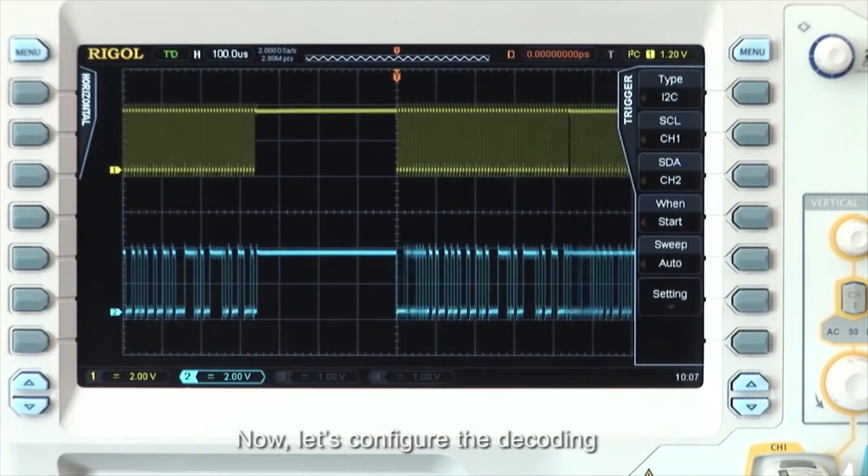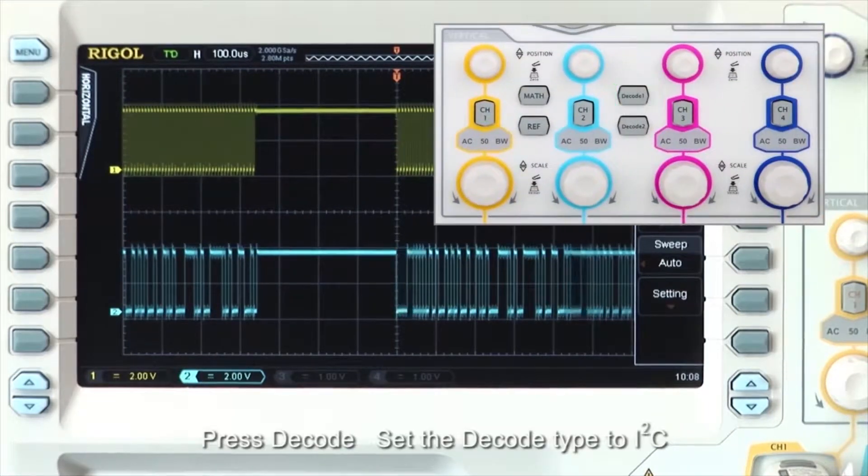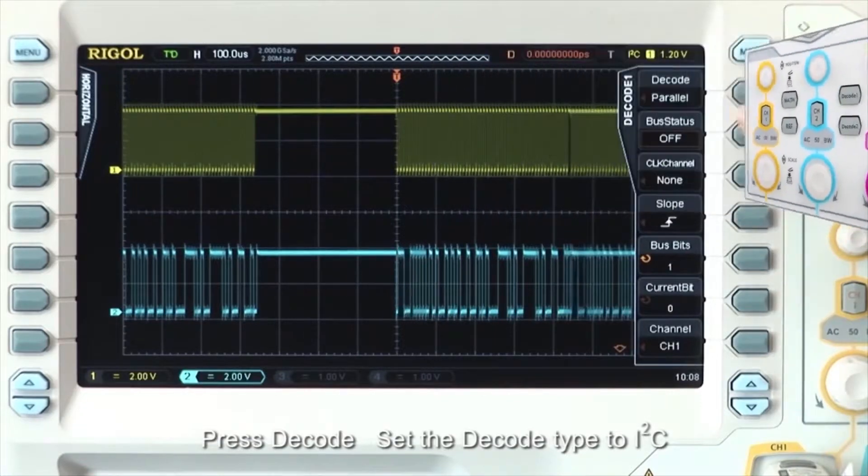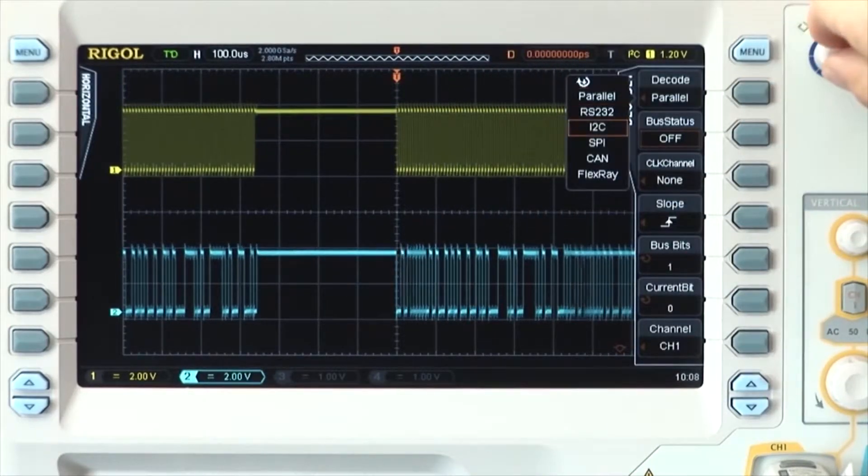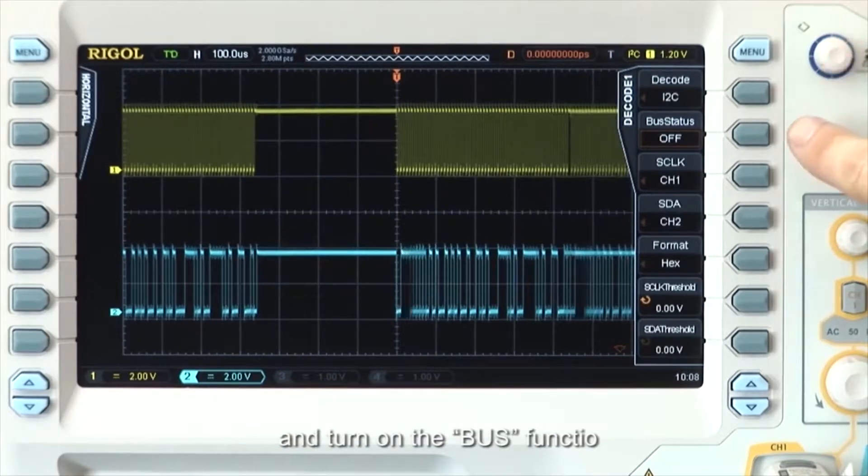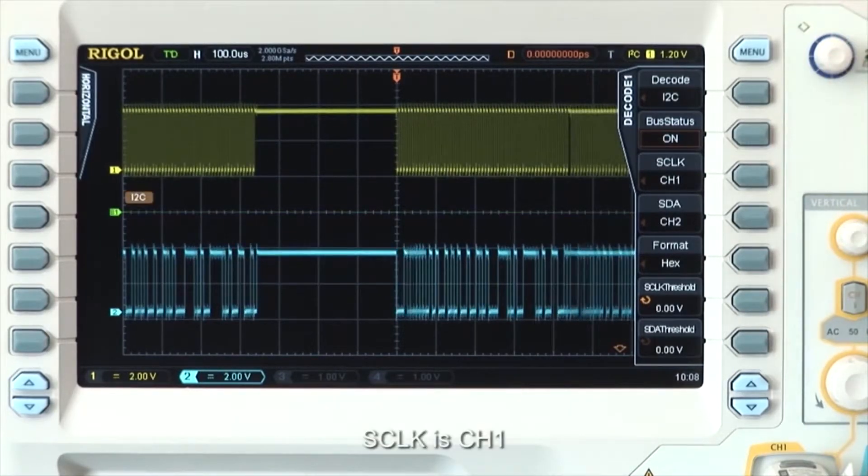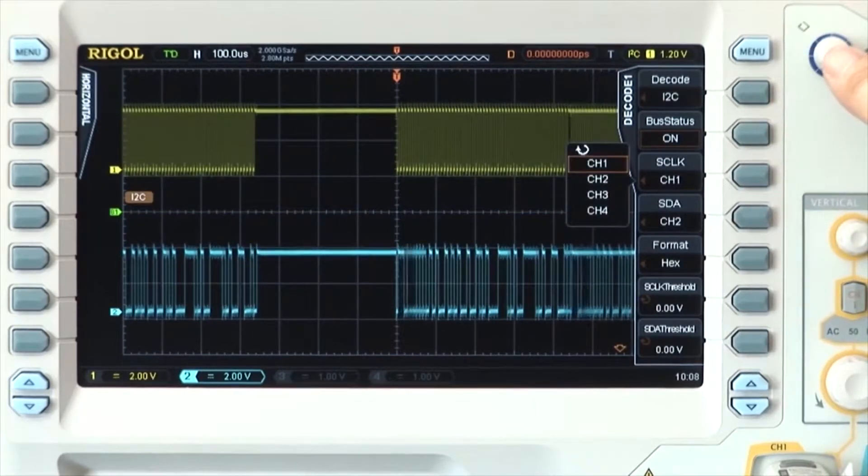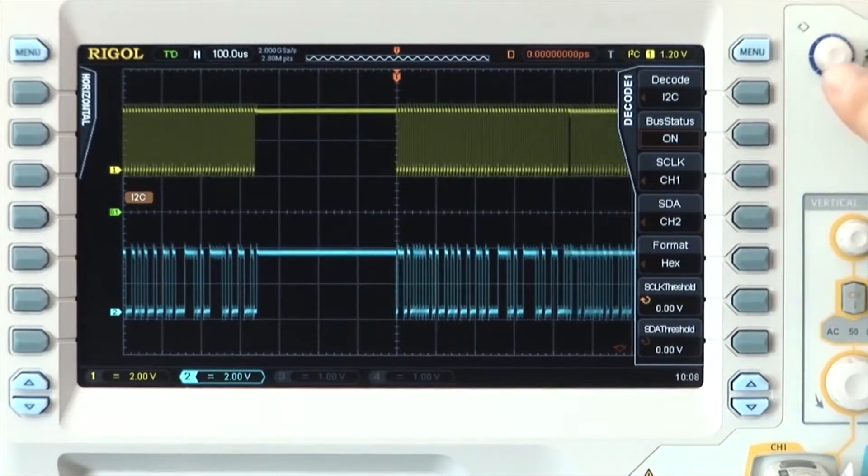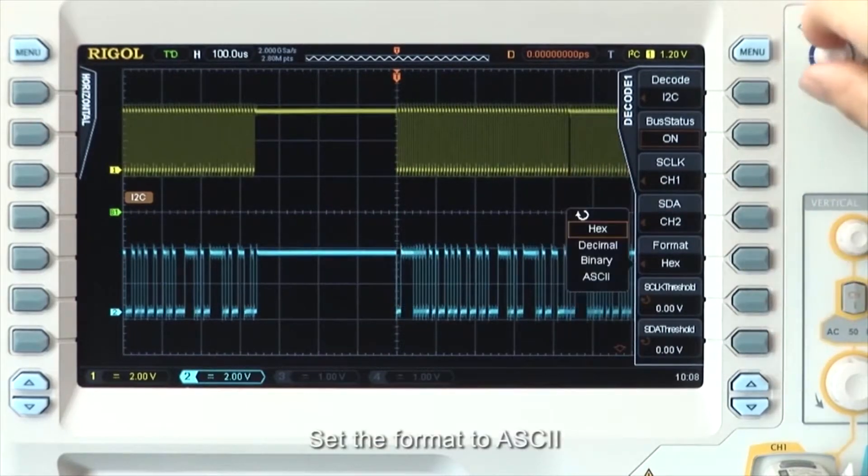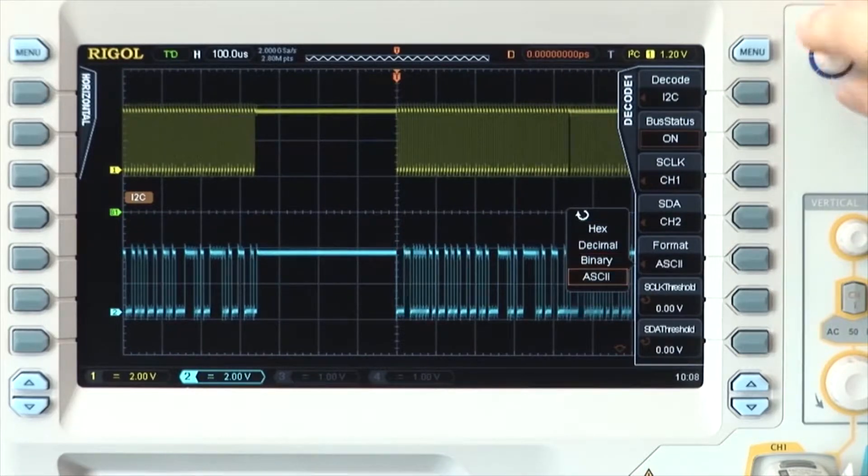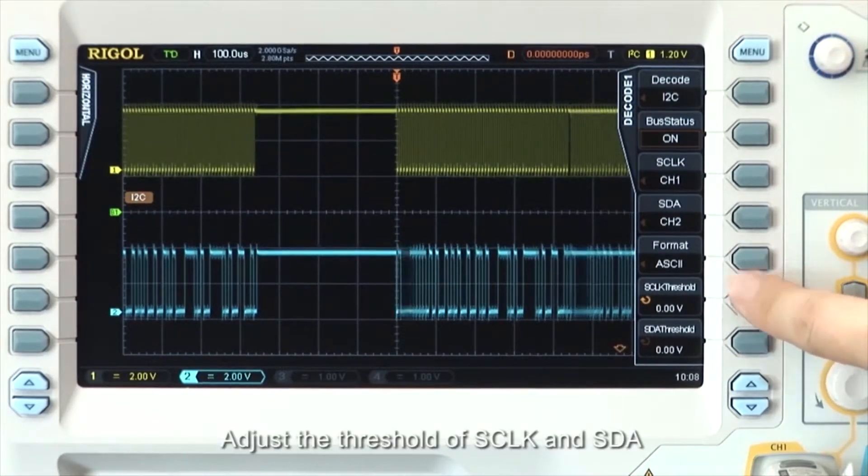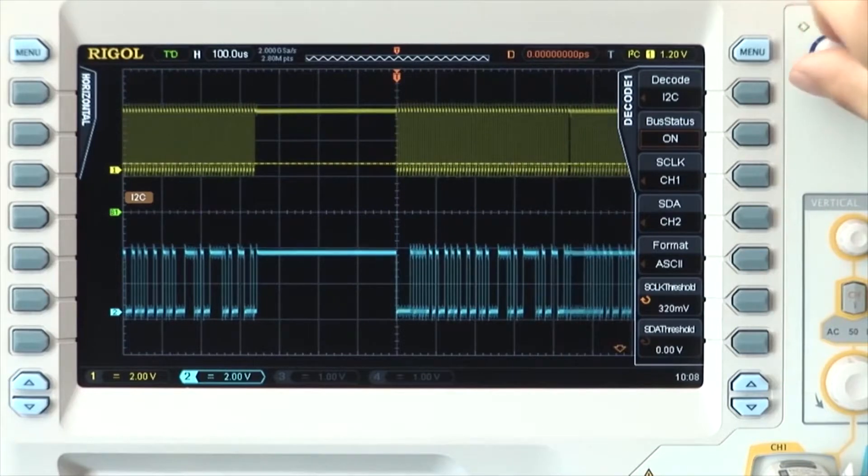Now let's configure the decoding. Press decode. Set the decode type to I2C and turn on the bus function. Set the source clock to channel 1, source data to channel 2. Set the format to ASCII and adjust the threshold of source clock and source data.